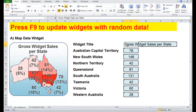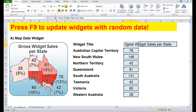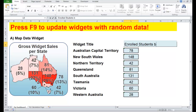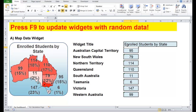Let's just change the title quickly to 'Enrolled Students by State'. At the moment it's set up on random data, so let's put some data in.